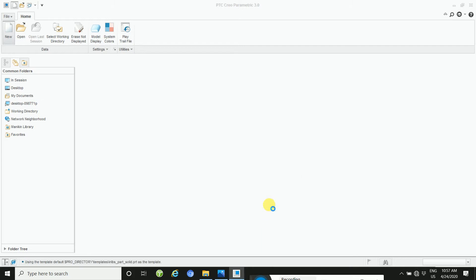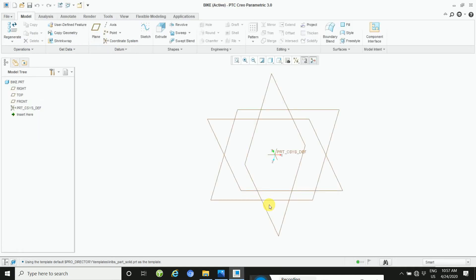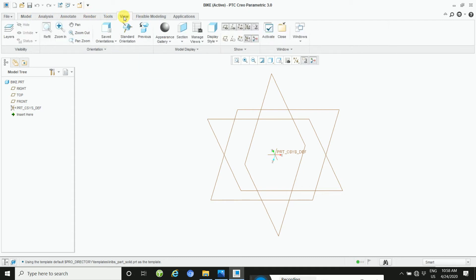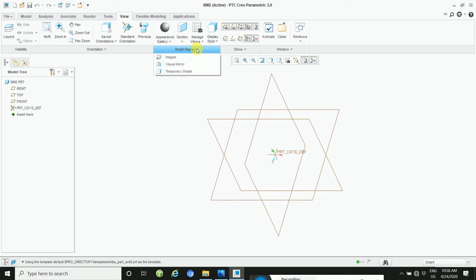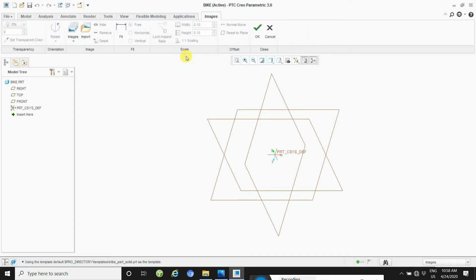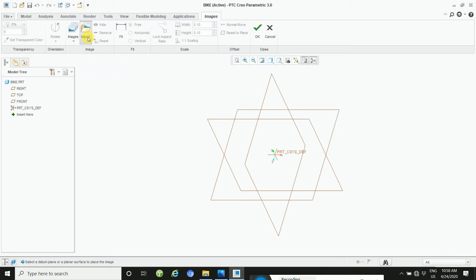Then in the ribbon menu, go select, click on the view and model display section. Inside the model, this is the model display section. Click the model display section dropdown, select image, and click import and select any plane.